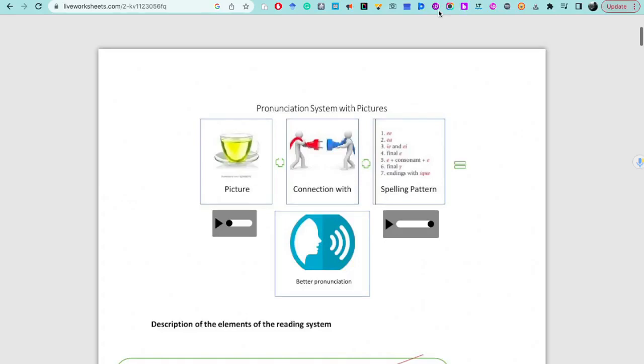Alright, in this video I'm going to explain how the pronunciation system with pictures works.